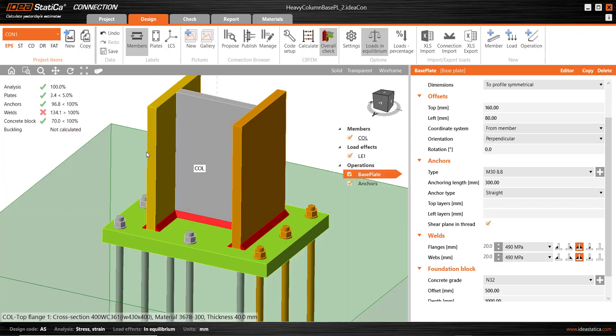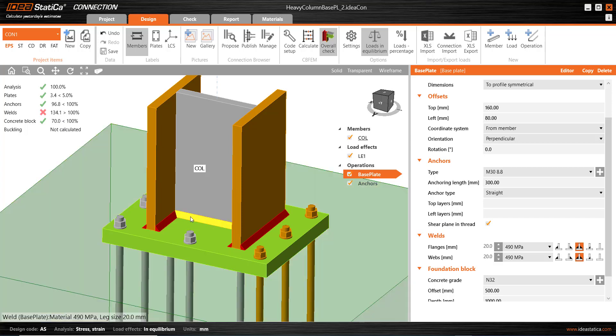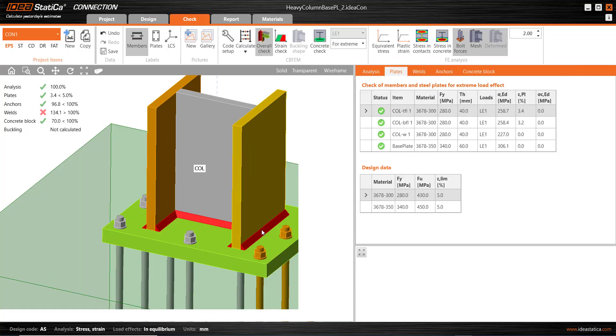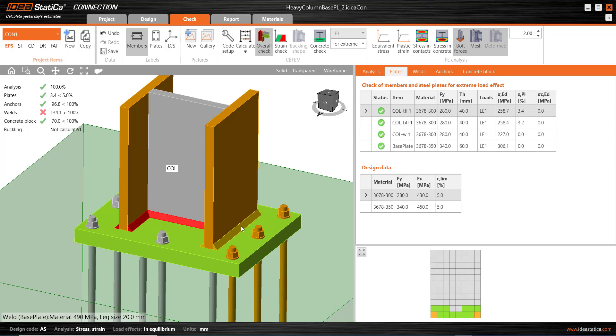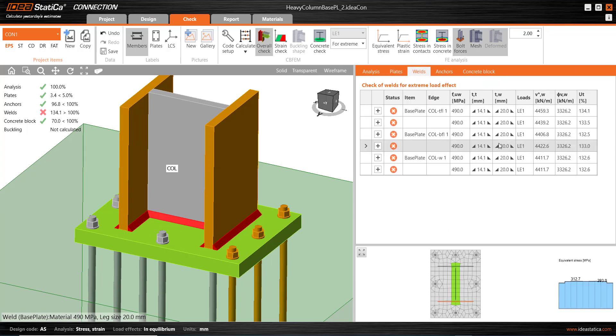And clearly the welds still fail, but we're a lot closer. We're about 34% over the design limit here. And just like before, we could go back to the check menu, select the weld. It will take us to the weld tab and highlight the weld I've selected. And we see the detail here.